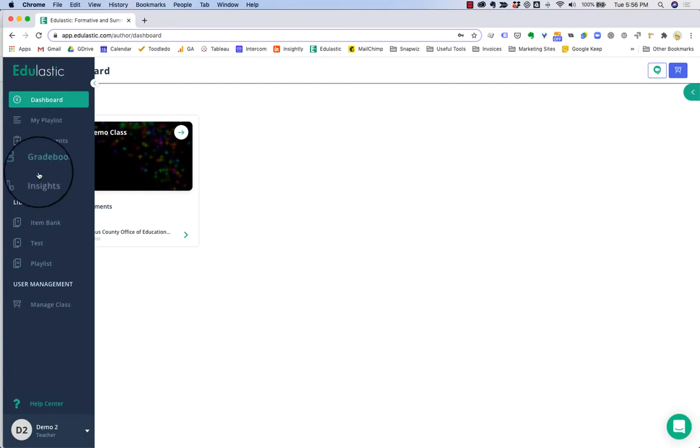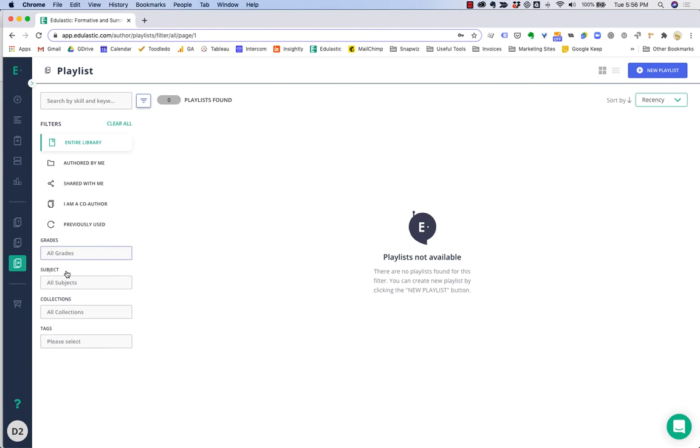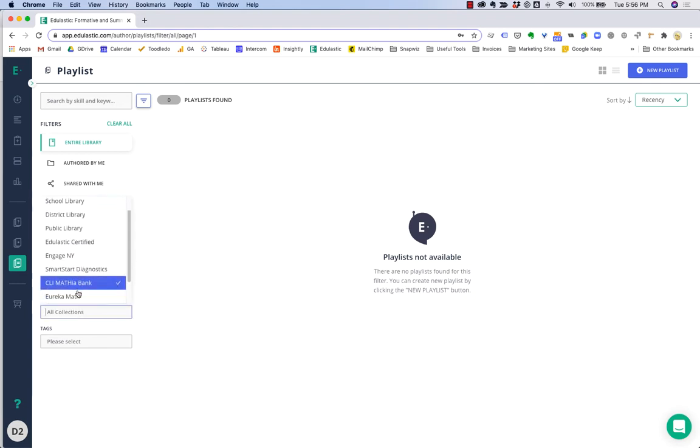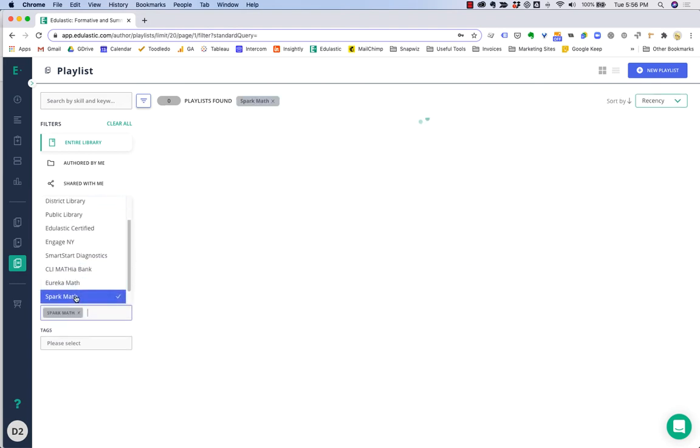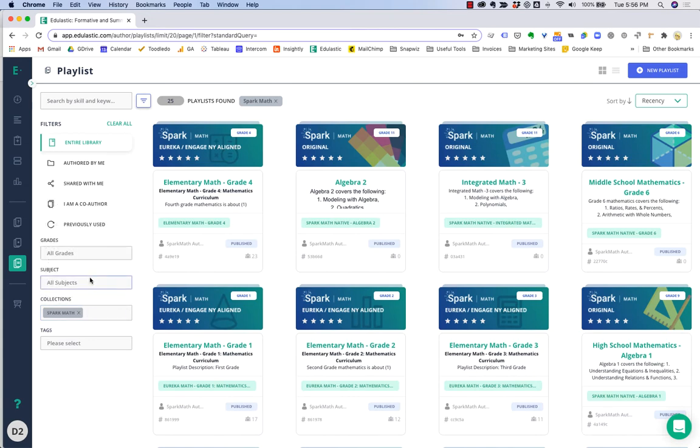Start at the playlist library. Find the curriculum and grade level you're teaching by using the filters. If you have multiple grade levels, do each one at a time.